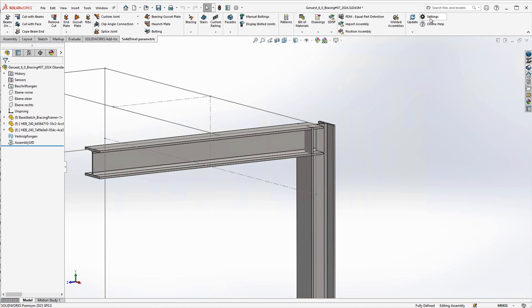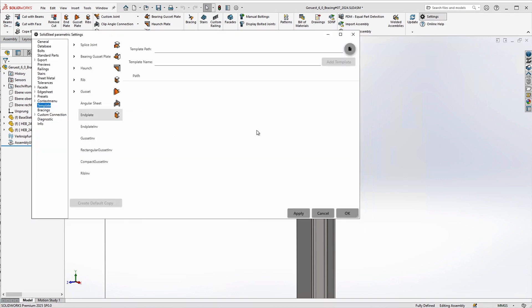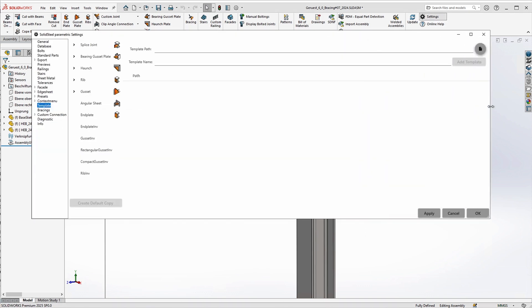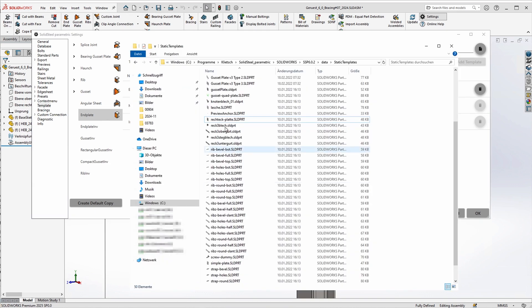From the settings menu, select the templates submenu. Standard and custom templates are managed here. We switch to the end plate item and see the file path where the default template is stored. We open the folder and copy the default template.